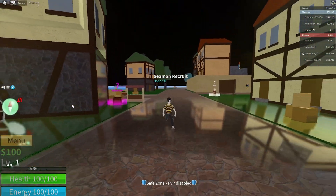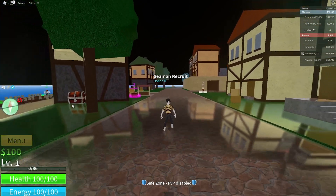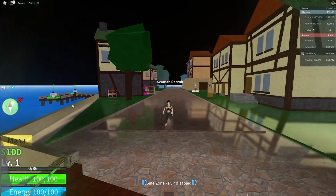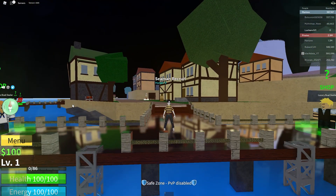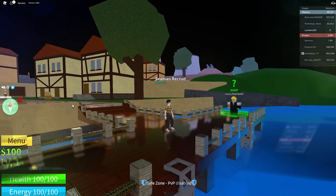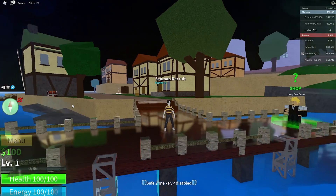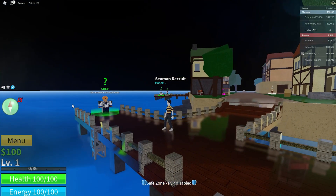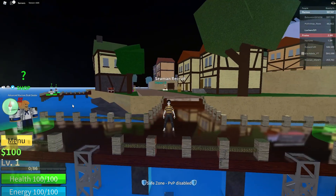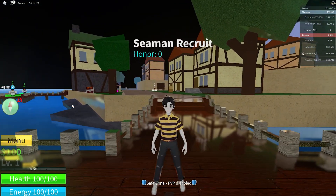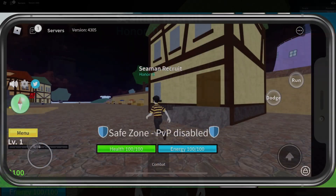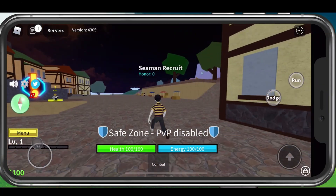You can then proceed to enter all of the codes one by one to see how many work or might be expired. Redeemed items will be immediately available in-game.